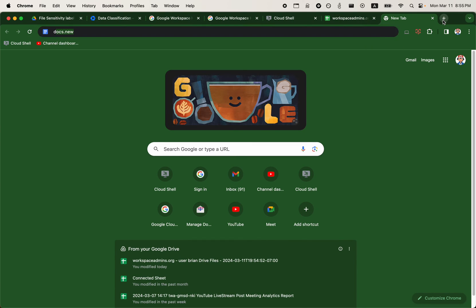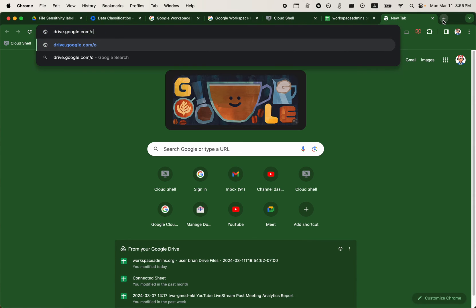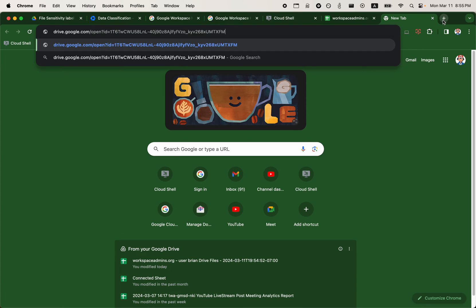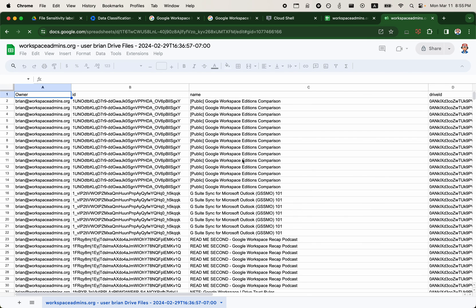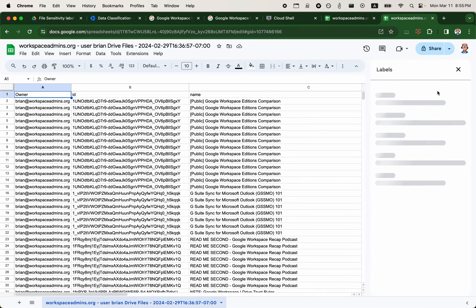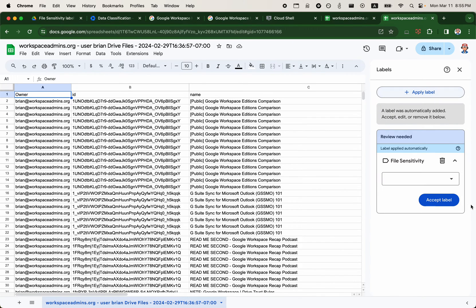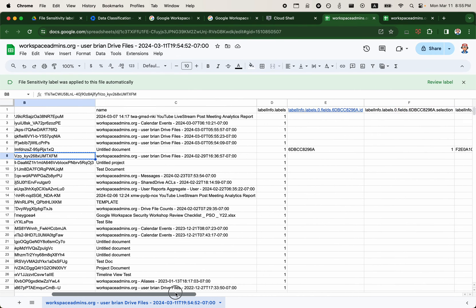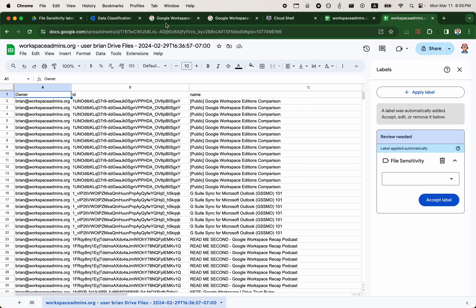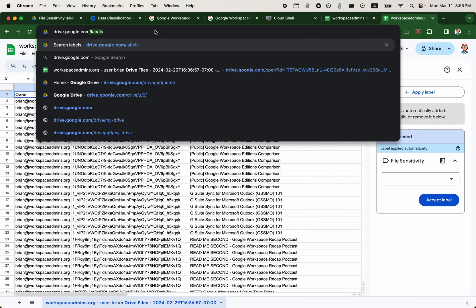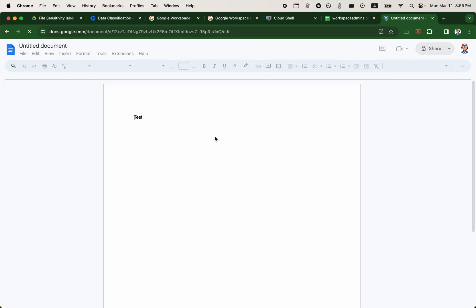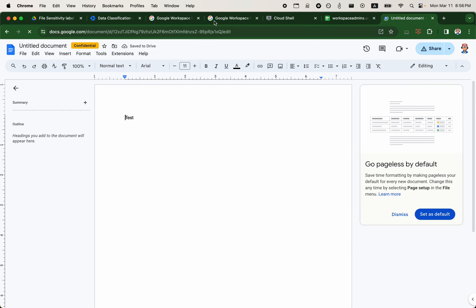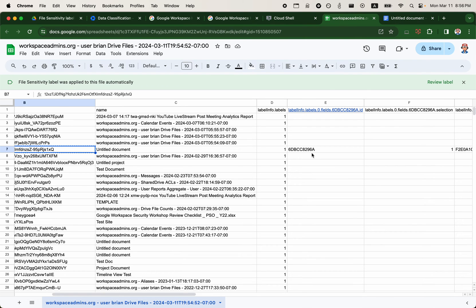So let's try opening this file here actually. I can just go to drive.google.com, open question mark ID equals. So this takes me to this document. I'll review the label here. I do have the file sensitivity label, but I don't have the value set. So that could be why. And I grabbed the wrong one. So I'll just open this file. Okay, so this one has a confidential label. So that correlates to the ID that we saw.